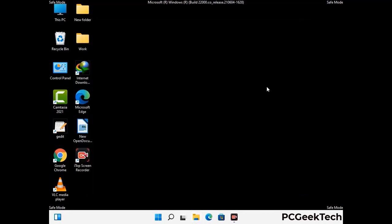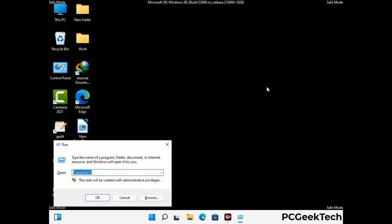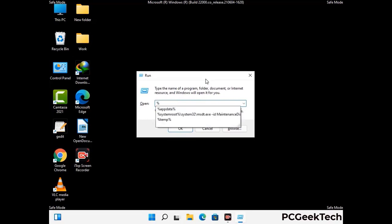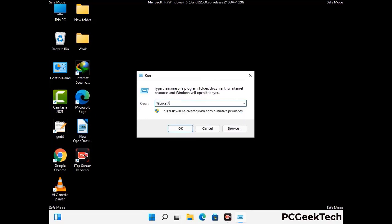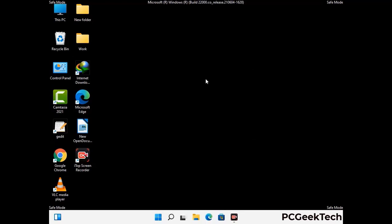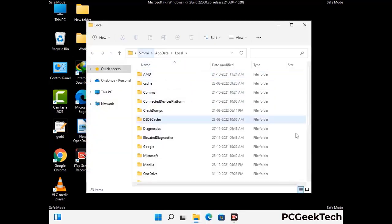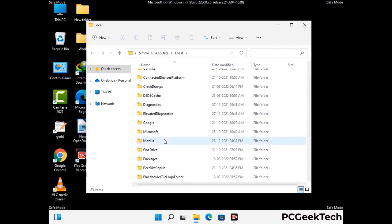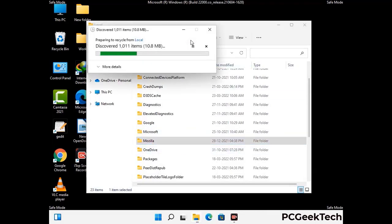Again press Windows and R together to open the Run box. Type in %localappdata% and press Enter. Find and remove any suspicious files or folders related to the virus, and look for files created at the time the virus attacked your PC. Be careful and don't remove any important folders.